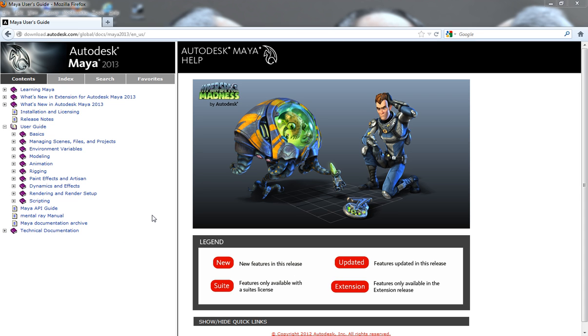Alright, so in this appended lesson, I'm going to show you how to get help for Maya. If you're having trouble with whatever it is inside of Maya, whether it be modeling, animation, rigging, scripting, and even building plugins for Maya.